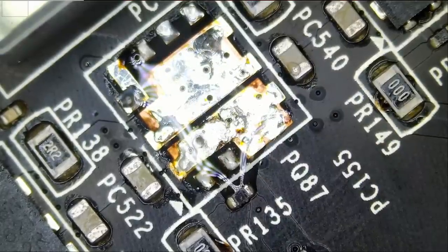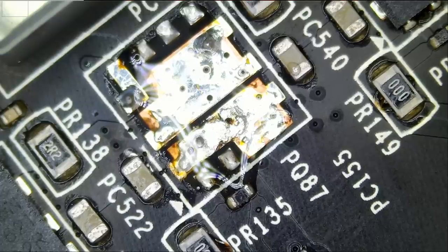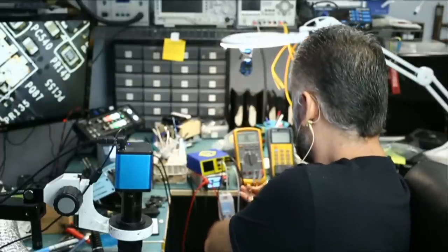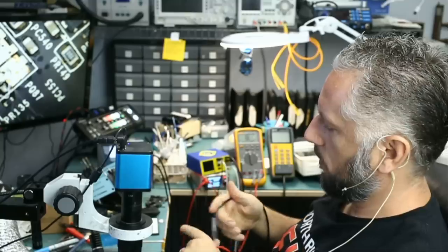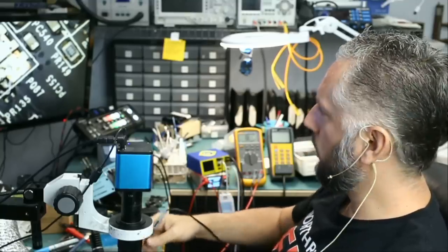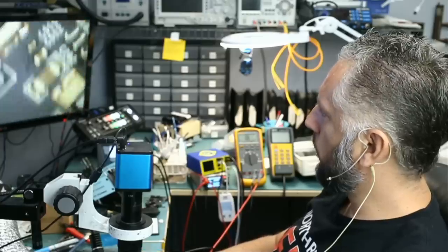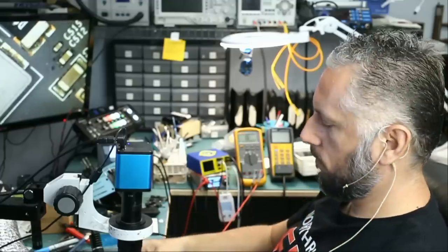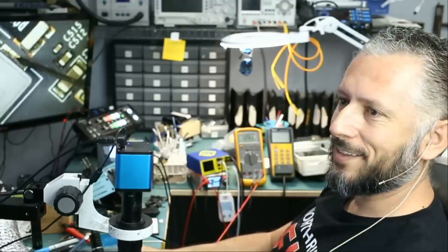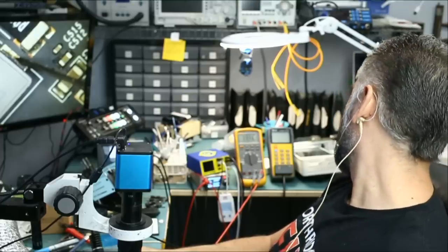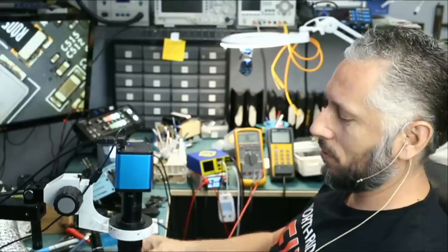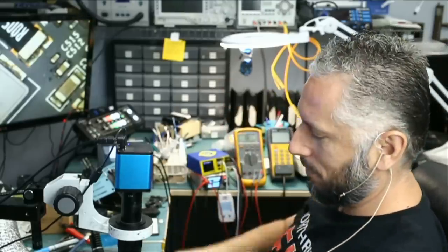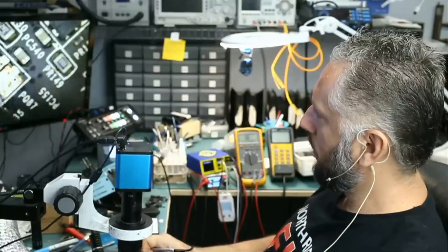Before we prep the board let's measure and see if we still have a short on our 12 volt line. Meter in continuity mode, one probe on ground and one probe on this coil here where we measure for a short. And look at that, we no longer have a short. The meter is reading 333 ohms. So that MOSFET is what was causing a short on our 12 volt line. Amazing.